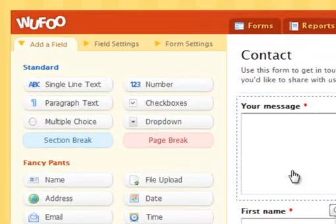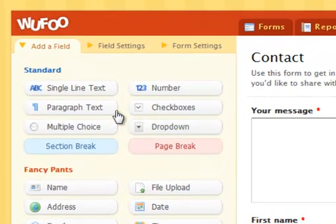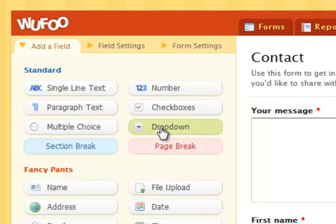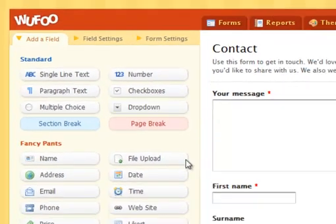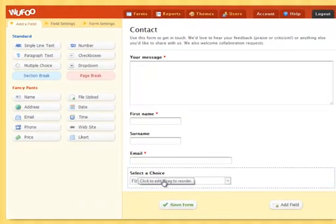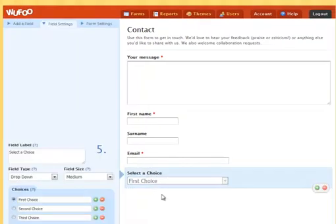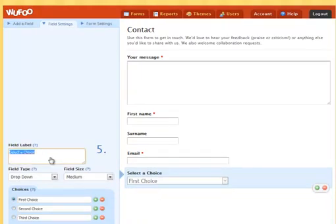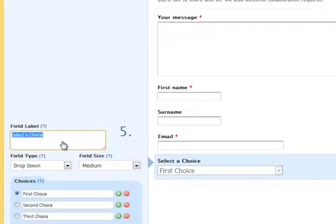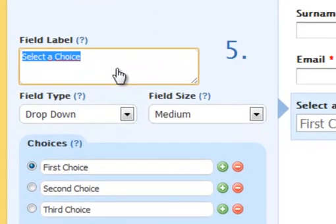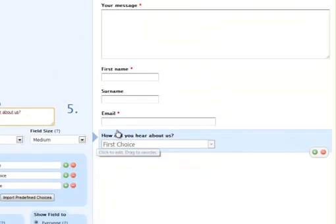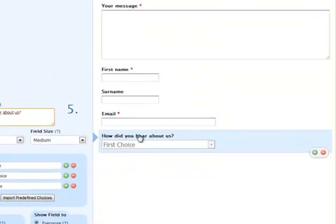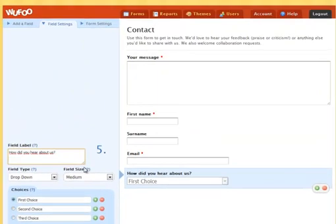Now, let's say we want to add another field, a drop-down box, and I want to ask people how did you hear about us? So I'm going to type that in and you can see it's updating already here on the right side.